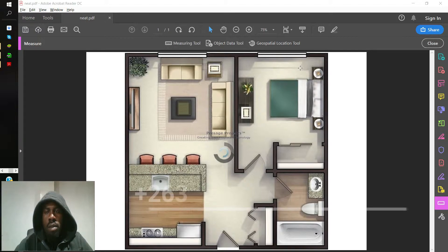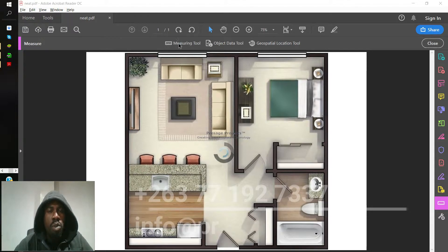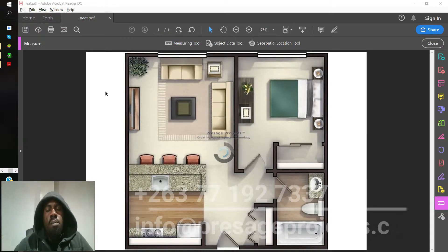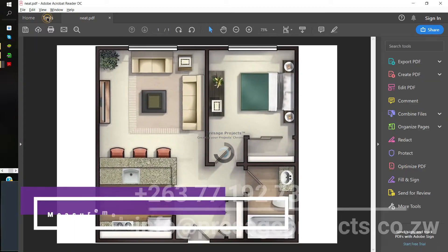In this video I want to share and show you what I know when it comes to measuring a house plan PDF, especially when the drawing does not have working information — dimensions and all those other numbers that a quantity surveyor needs.